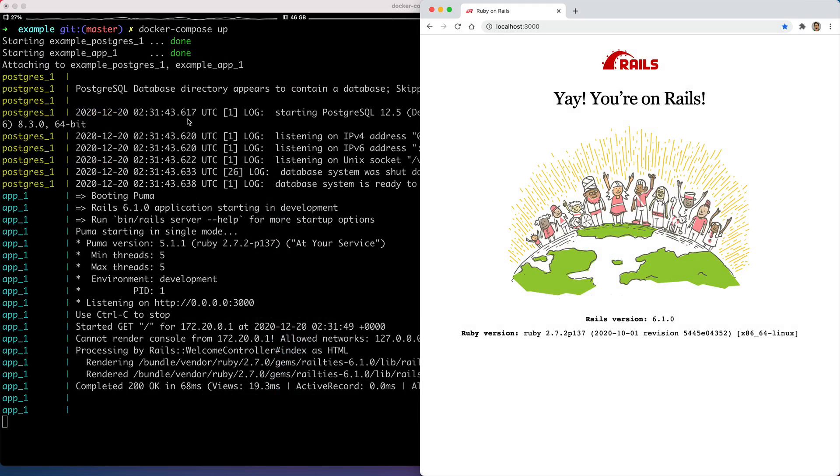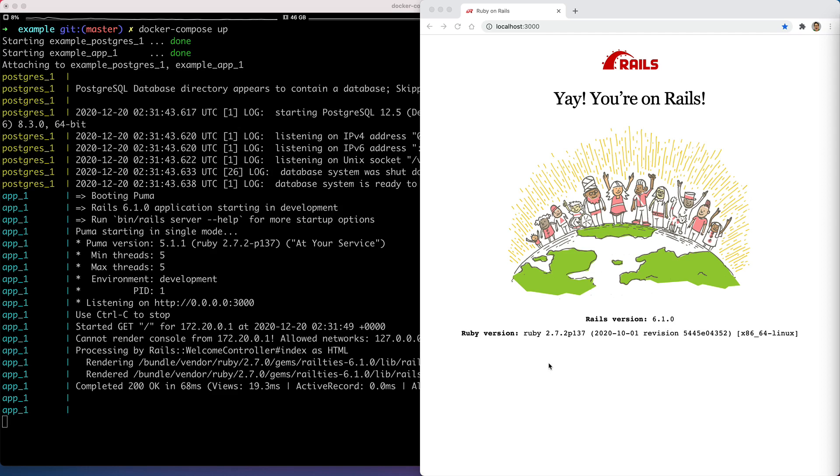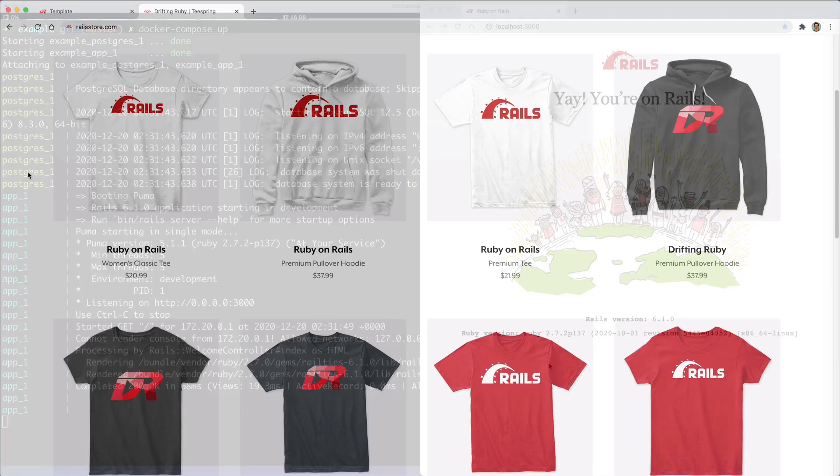Once the application launches, you can then just go to your localhost port 3000, and you'll see that you're up and running with Rails. So there's going to be a lot of benefits in doing it this way, especially if you have multiple machines. Whether one is a Mac, another is Linux, or Windows, it's going to allow you to stay pretty consistent between any platform that you use, as well as any computer that you use, since you're basically containing everything within the Docker container.